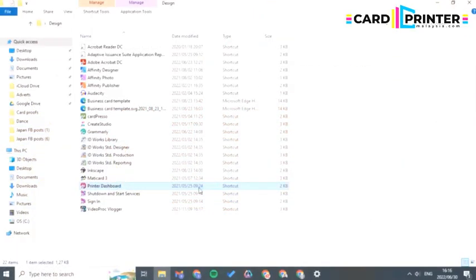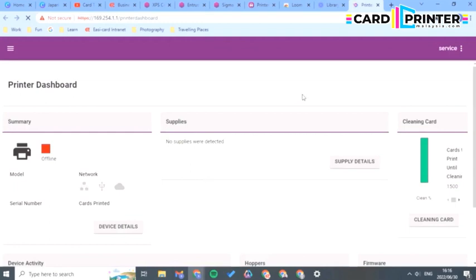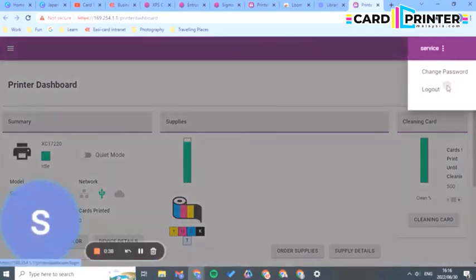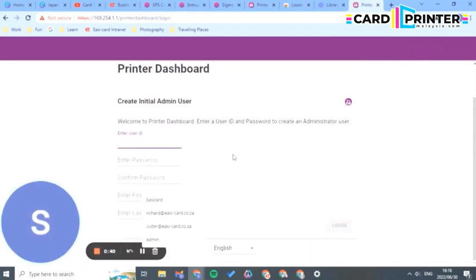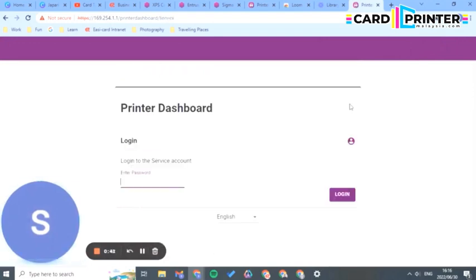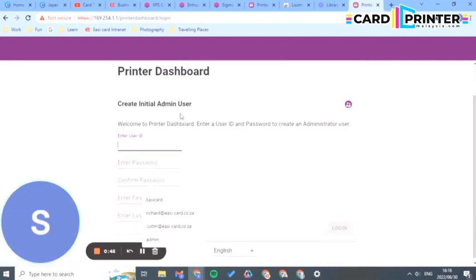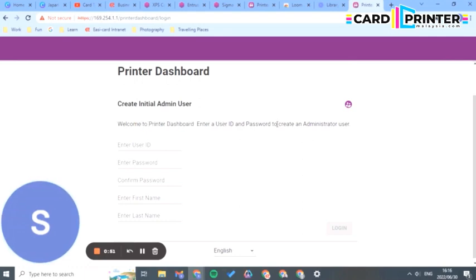Click yes and it'll take you directly to a portal to your printer dashboard. Before this, you will get a login code here. You need to create an admin user. Welcome to printer dashboard. Enter user ID and password to create an admin user.